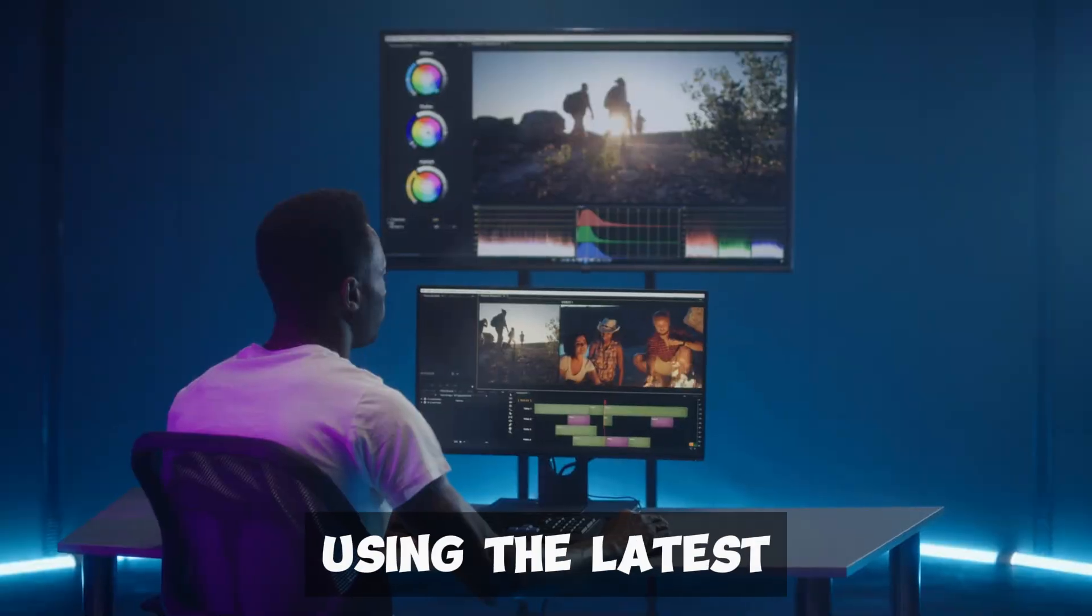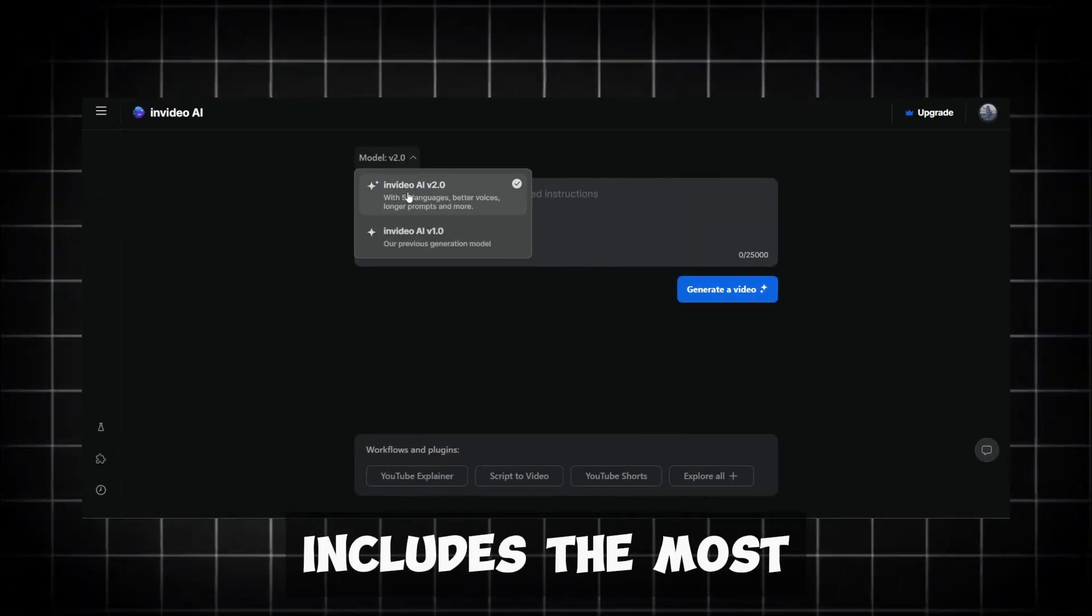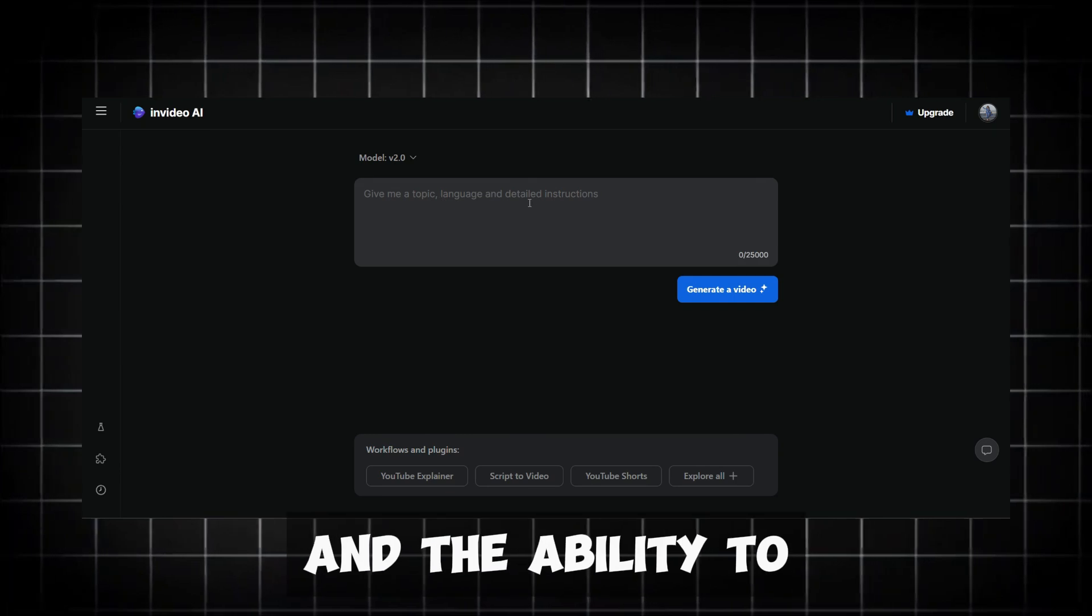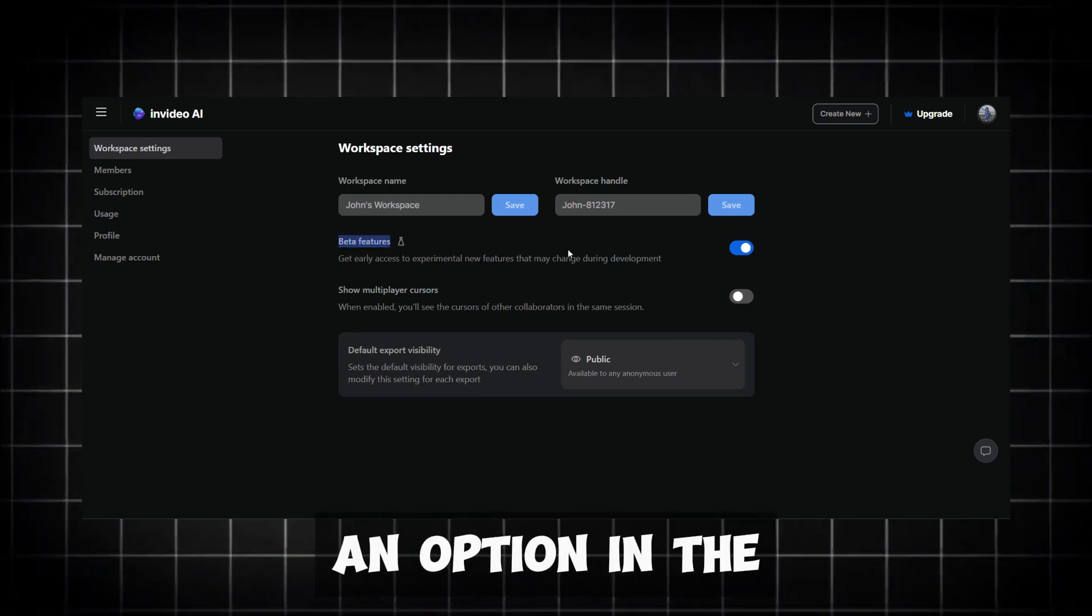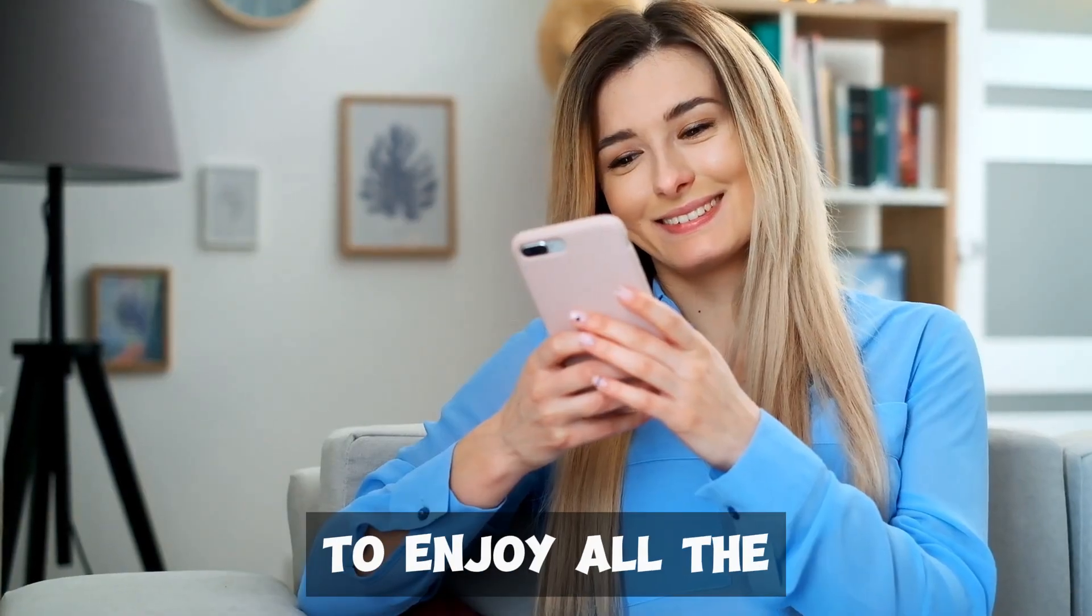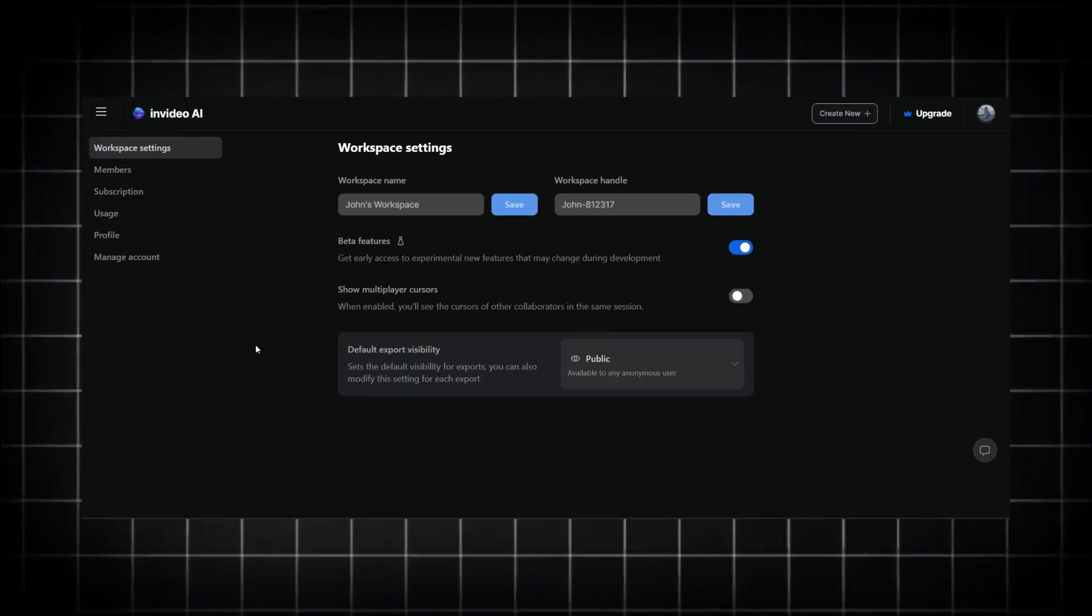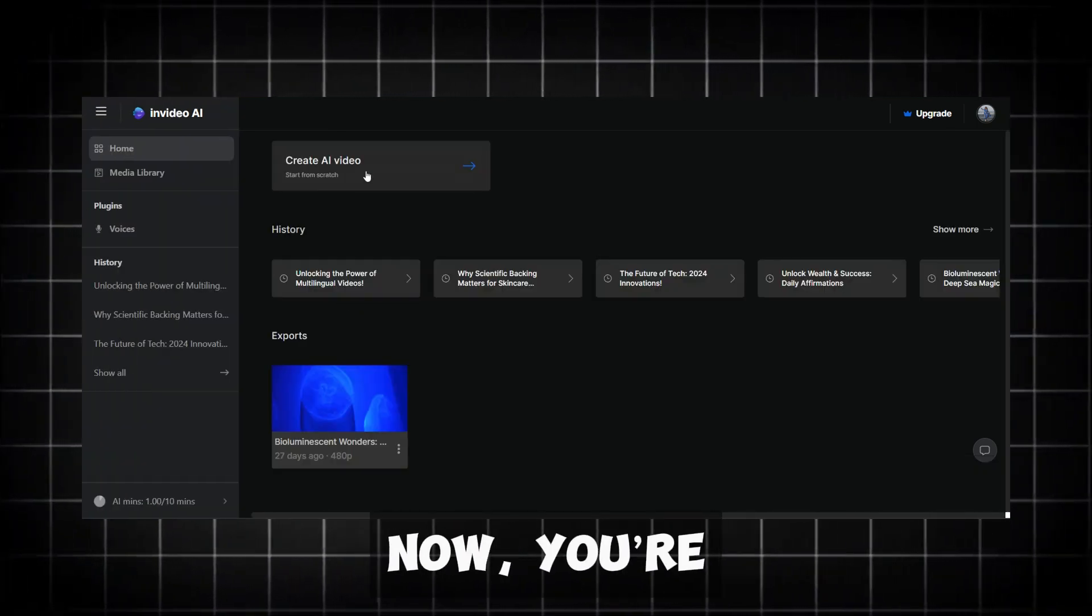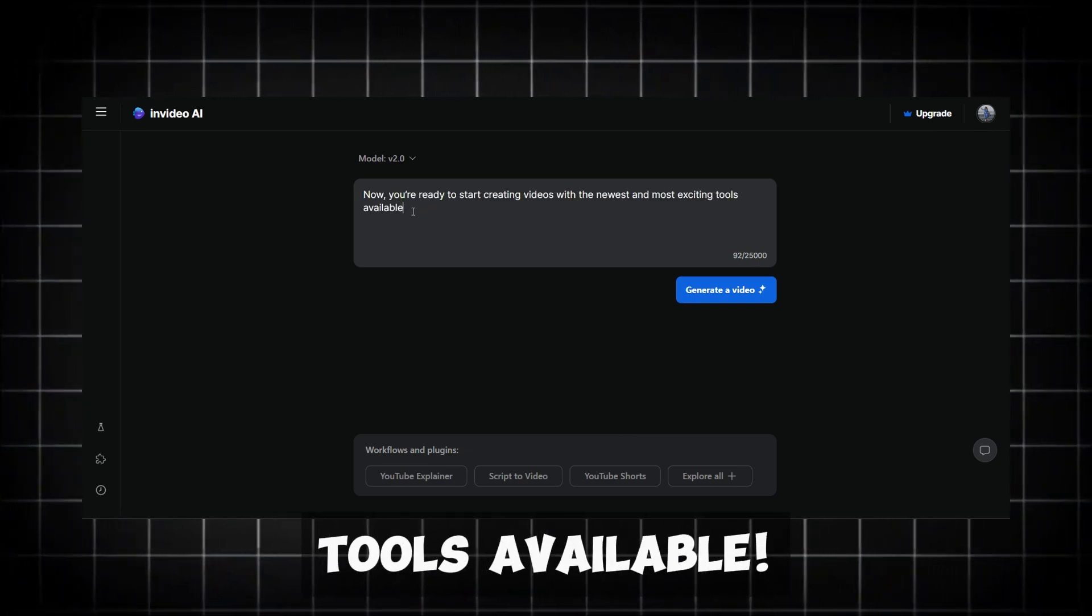Using the latest version, InVideo AI 2.0, is very important for the best experience. This version includes the most advanced features, including better voiceovers, higher quality visuals, and the ability to create videos in over 50 languages. If you're not already using version 2.0, there should be an option in the Settings to update. Make sure to do this to enjoy all the latest improvements. Once you've enabled the beta features and ensured you're on version 2.0, return to your workspace by clicking the InVideo AI logo. Now, you're ready to start creating videos with the newest and most exciting tools available.